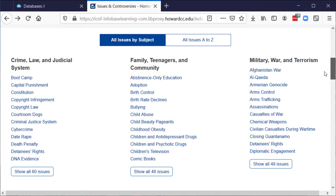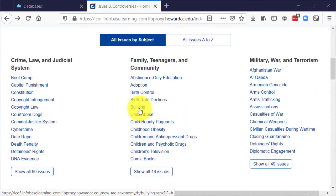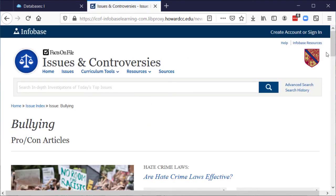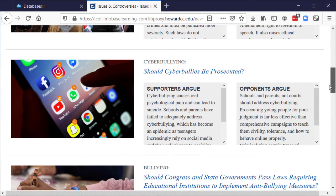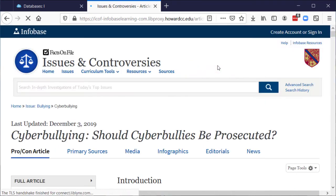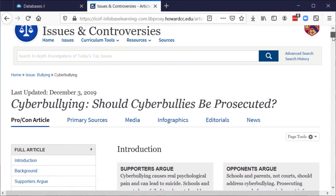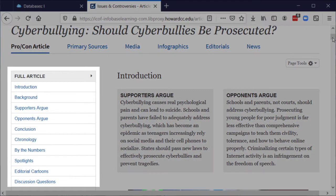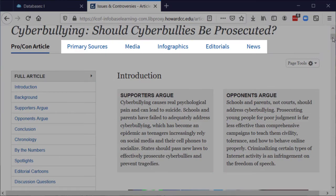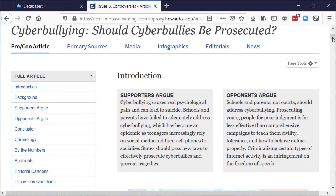For example, select Bullying to see the pros and cons of specific issues, such as Should Cyber Bullies be Prosecuted? Clicking the title displays an article which includes short descriptions of the beliefs of supporters and opponents. You can navigate through the article on the left or see related information across the top. Good luck finding a topic!